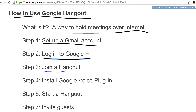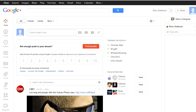The next thing I'm going to show you is how to join a hangout - if somebody else invites you to a hangout, how to accept that invitation and join the meeting. Now, down at the very lower left-hand corner of my Google Plus screen, you can see this icon called Hangouts.